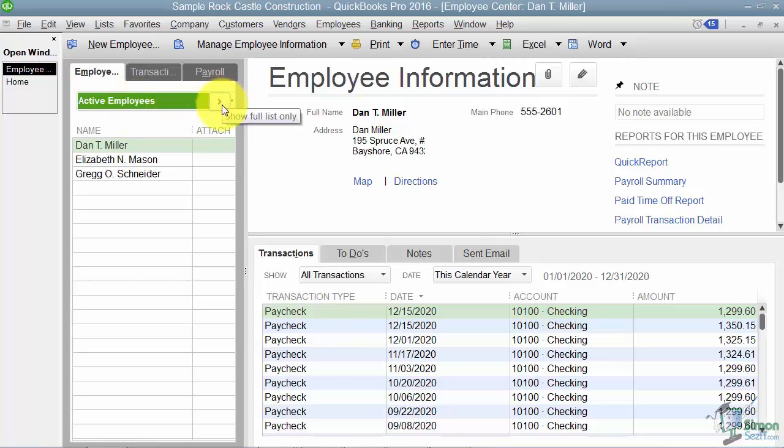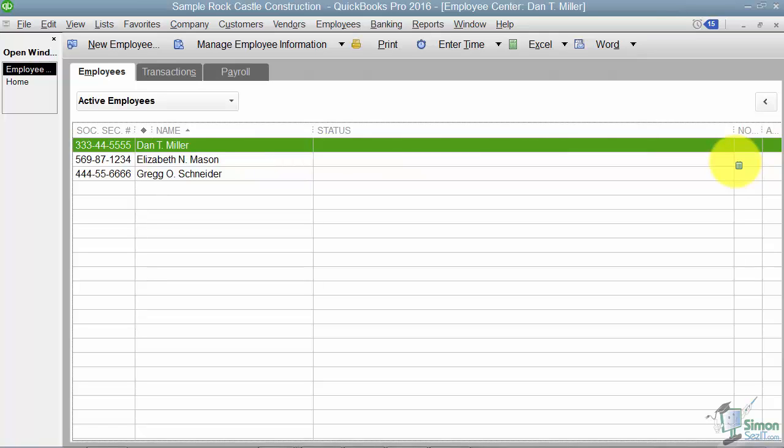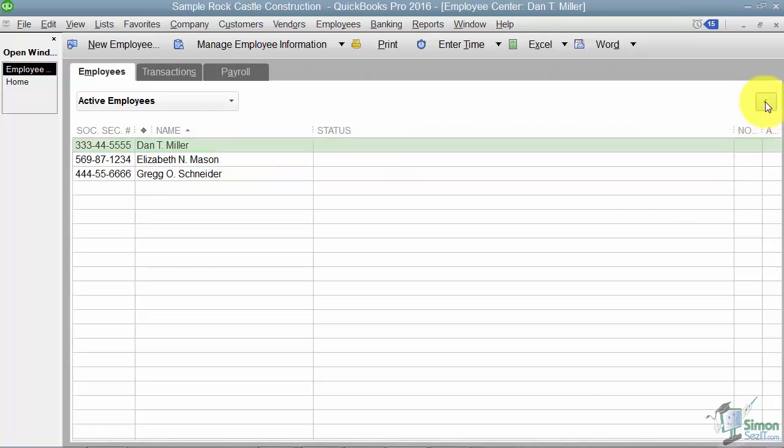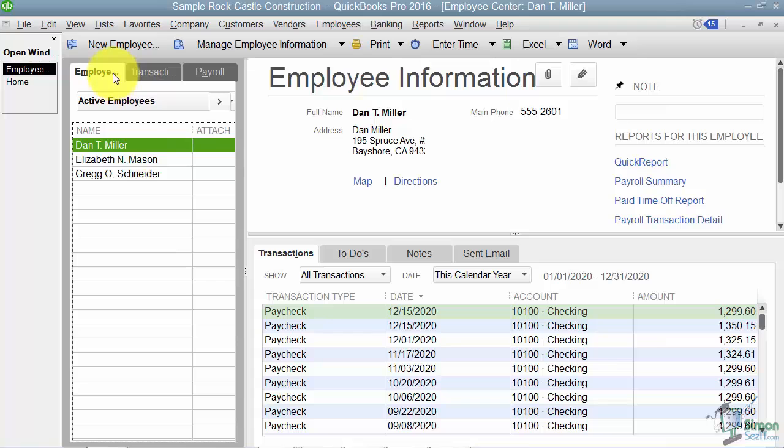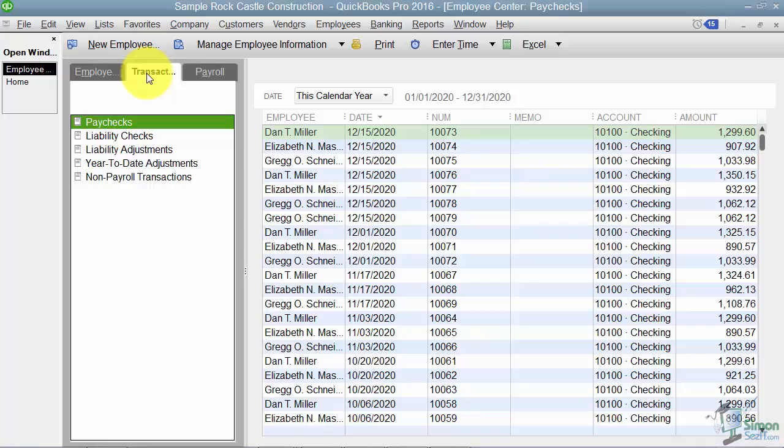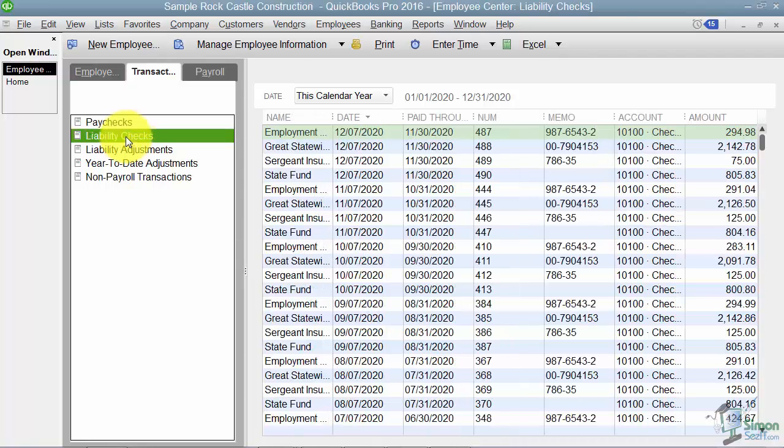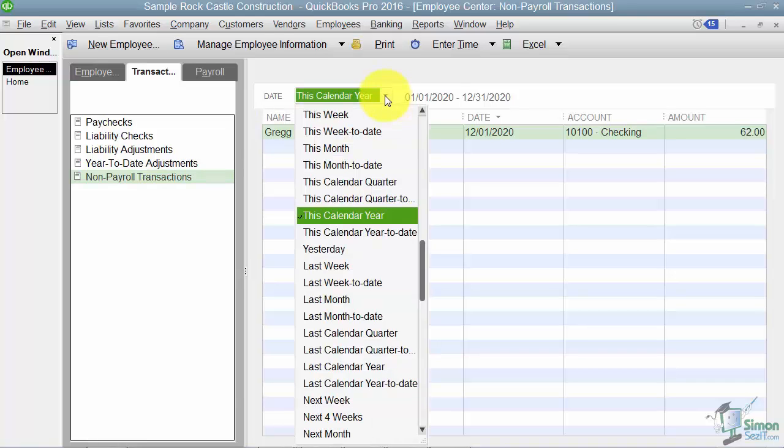This arrow to the right will show the full list so if you want to see the employee's social, their status, and a couple of other pieces of information. The same arrow will actually fold up that window so you can see everything again. Notice you're on the employee tab here. I want to point out the transactions tab in the middle. These are going to be transactions for every employee, not just the particular employee you were clicked on. Notice I can specify if I want to see just the liability checks or just the non-payroll transactions. Also notice that I'm looking at this by calendar year, but I could look at it by week, by month.